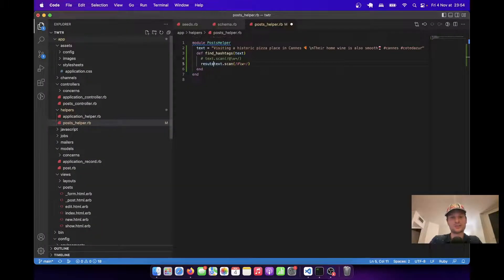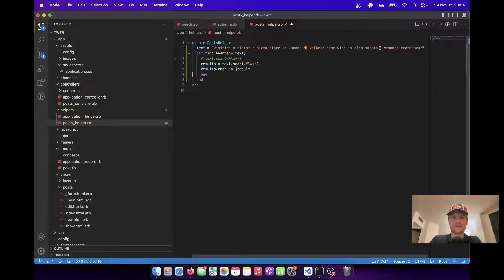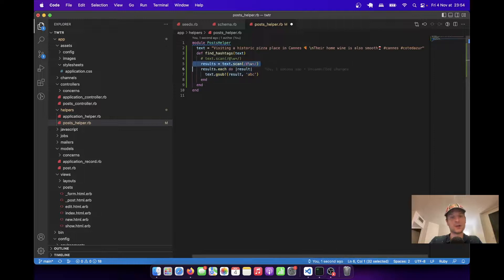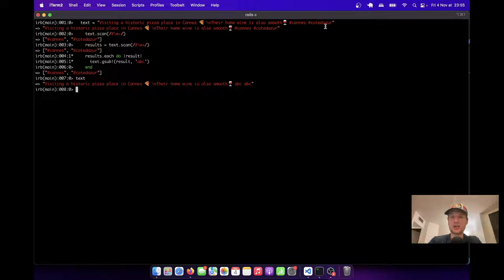So let's say `results = text.scan` for hashtags, and we are going to take each hashtag — `results.each do |result|`. We are taking each of the hashtags and replacing it with something else in our text. So I will say `text.gsub` and we are going to take this result and replace it with ABC. Let's try running this command. And now if I type `text`, you see both of the hashtags have been replaced with ABC.